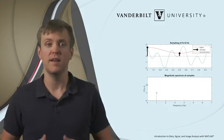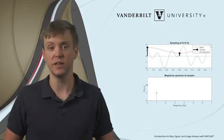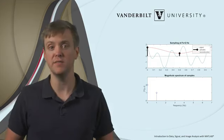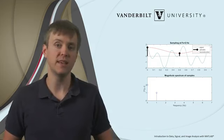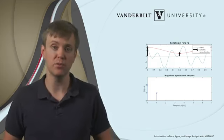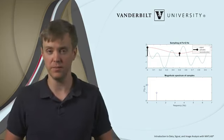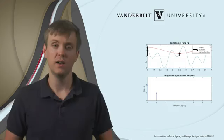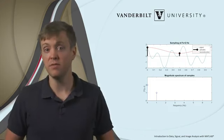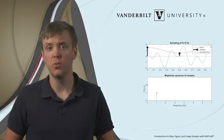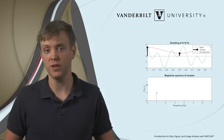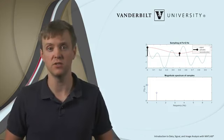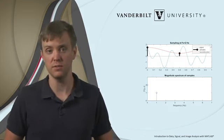If our wave is changing this quickly, with 10 peaks and valleys in a second, would anyone really think that if we only have two samples it would be possible to reconstruct it? No, it's just not enough information. We could come up with an infinite number of reconstructions of high-frequency signals that would fit the samples.